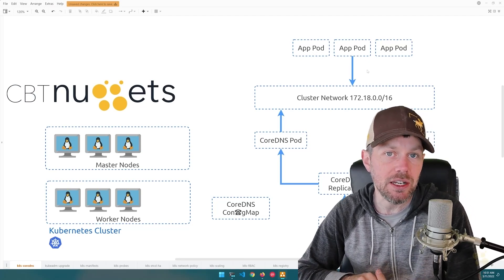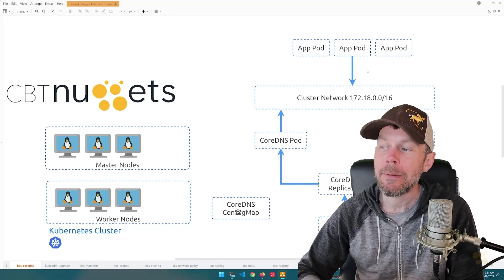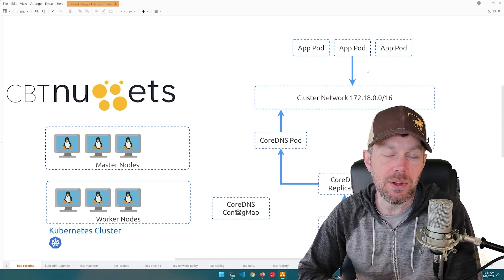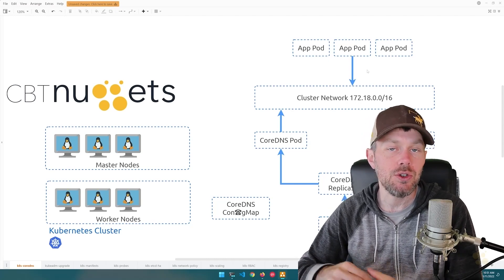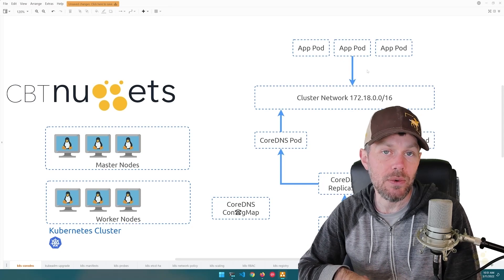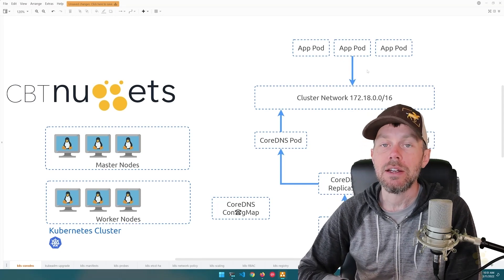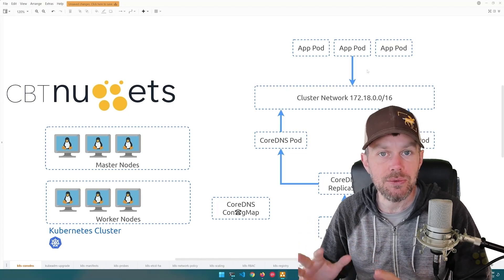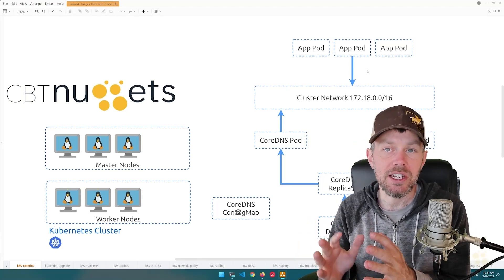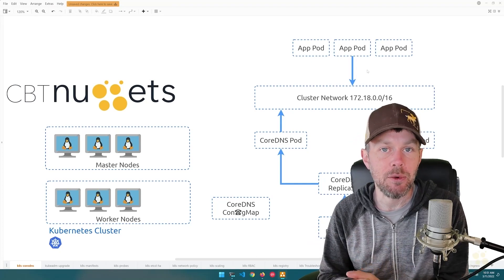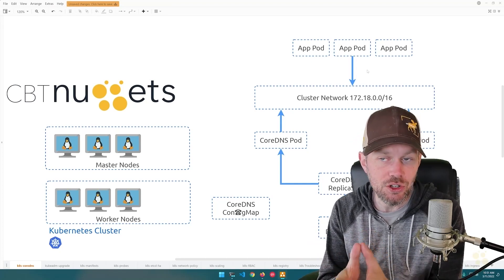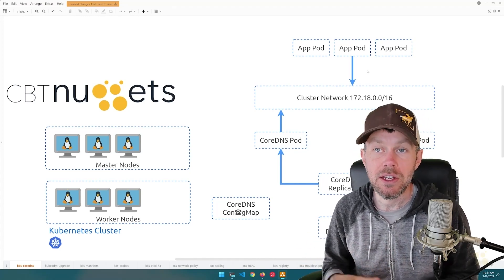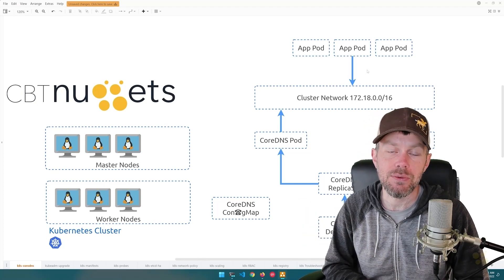CoreDNS is an open source project supported by companies in the networking space, such as Infoblox. CoreDNS basically runs as a couple of pods on your Kubernetes cluster, and it allows your application pods to resolve DNS from the cluster network. Your pods are often going to need to resolve external names outside of the cluster — think about hitting google.com or github.com — especially if you're dependent on external SaaS APIs.